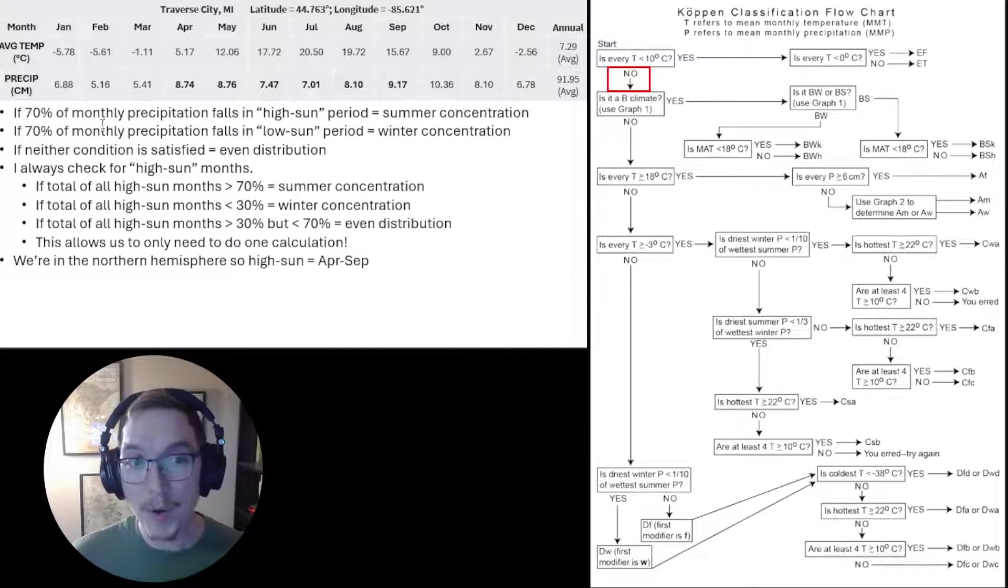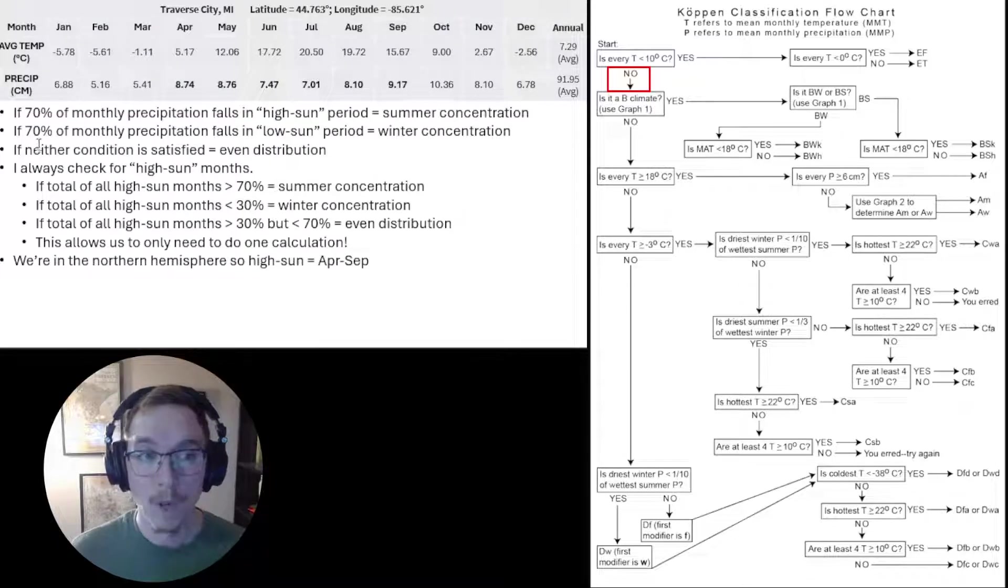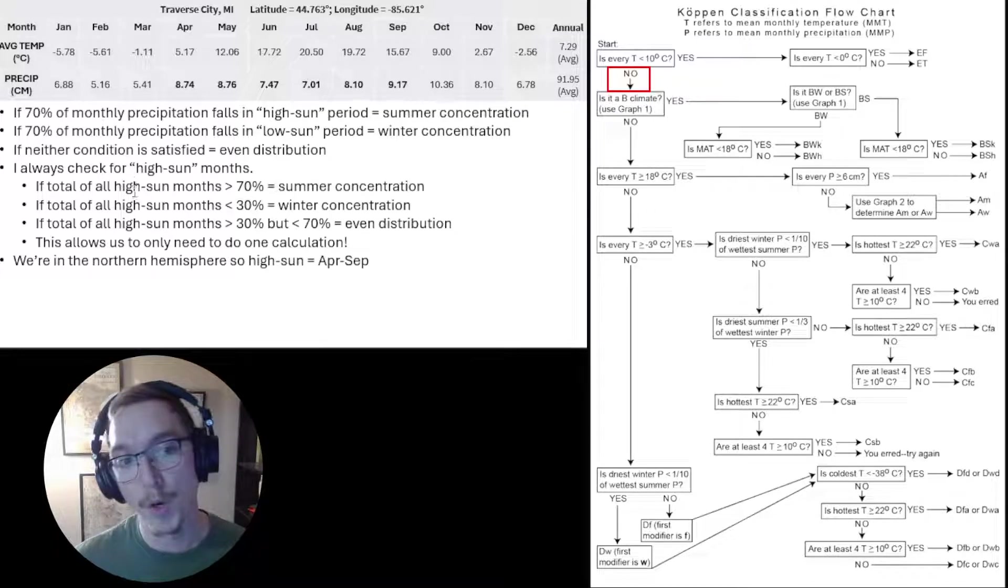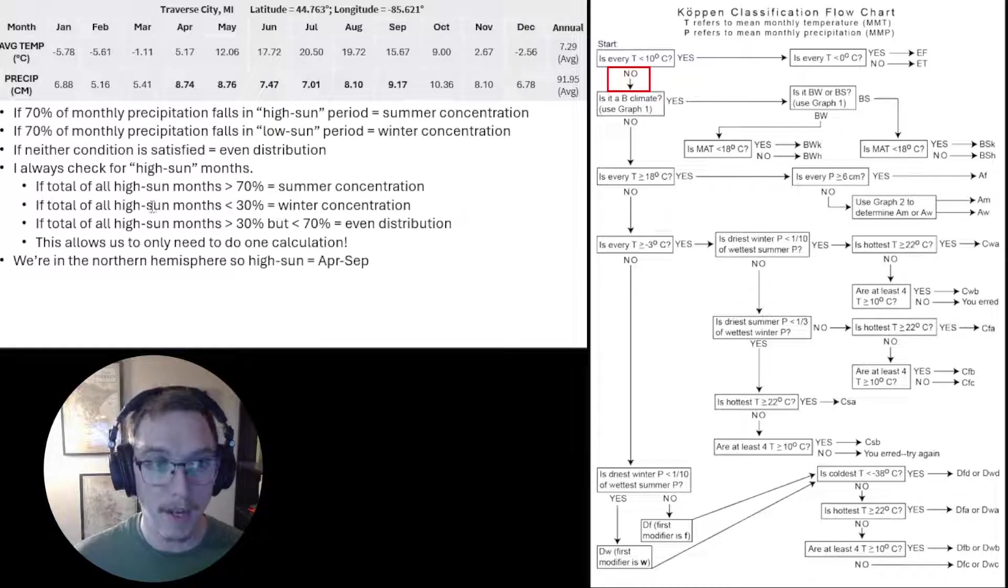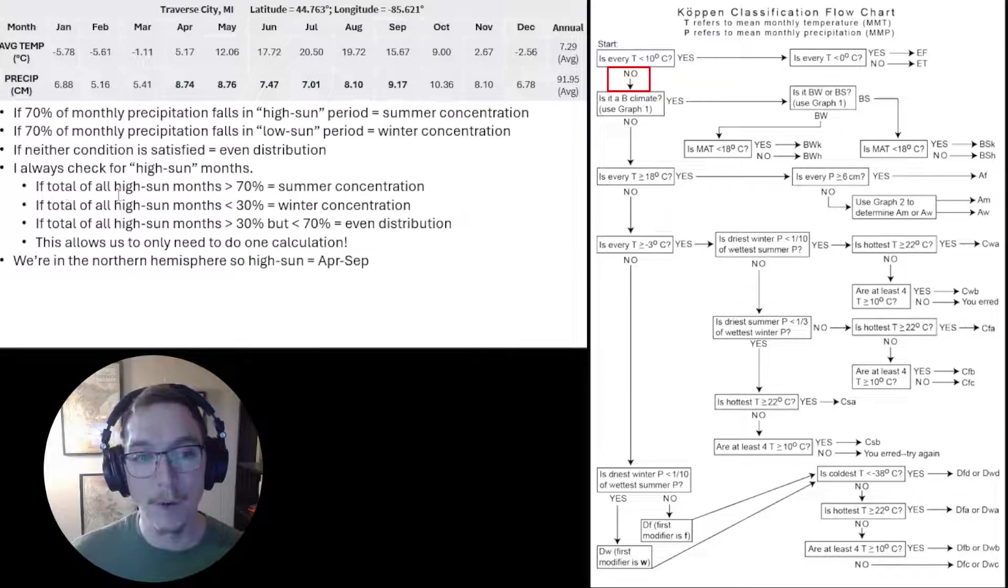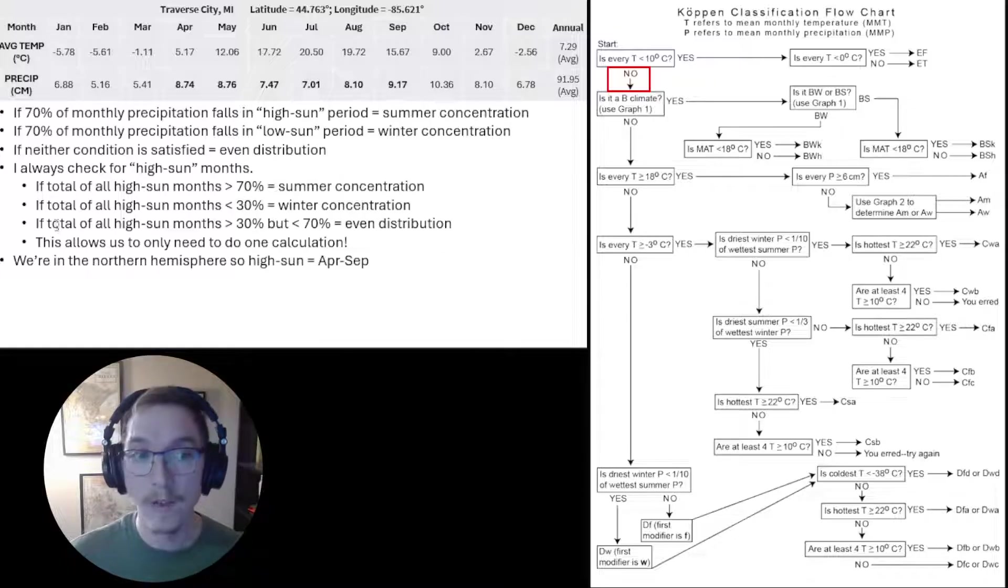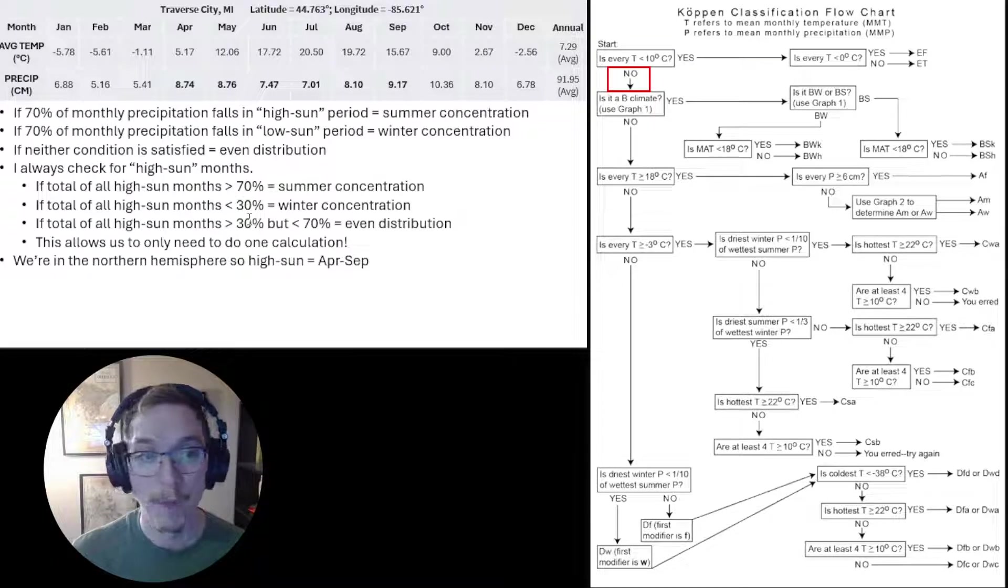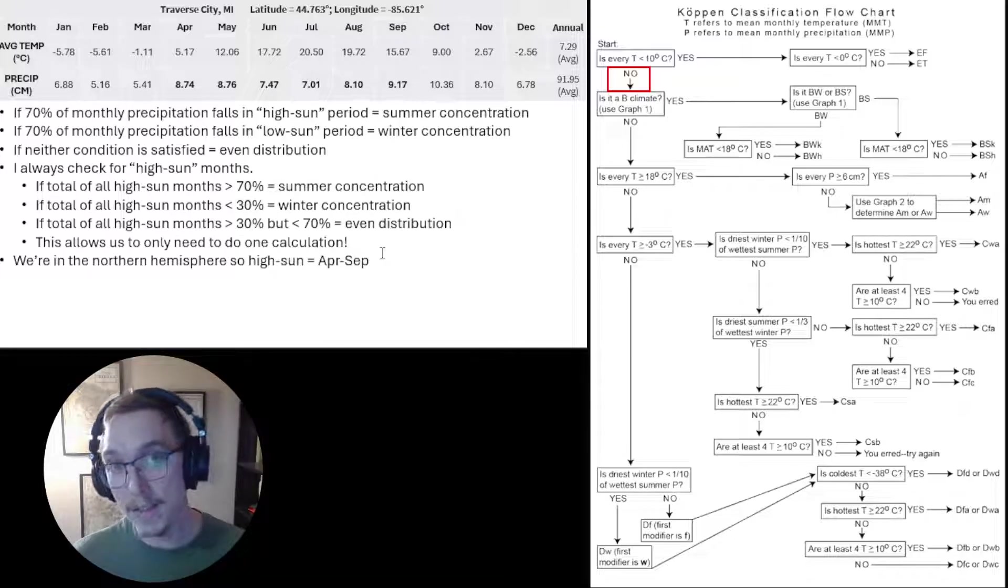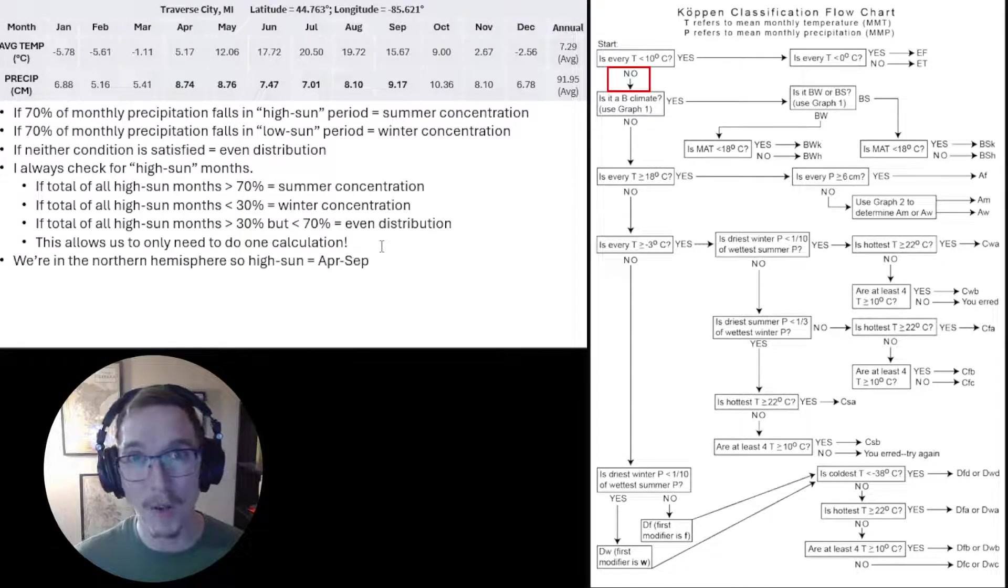Does 70% of monthly precipitation fall in the high sun period? If so, it is a summer concentration. If 70% of monthly precipitation falls in the low sun period, that gives us a winter concentration. If neither of those conditions are satisfied, we have an even distribution. I always check for the high sun months. If the total of all high sun months is greater than 70% of annual precipitation, that's summer concentration. If the total is less than 30%, that's winter concentration. If it's greater than 30% but less than 70%, that's even distribution. This means we only have to do one calculation.